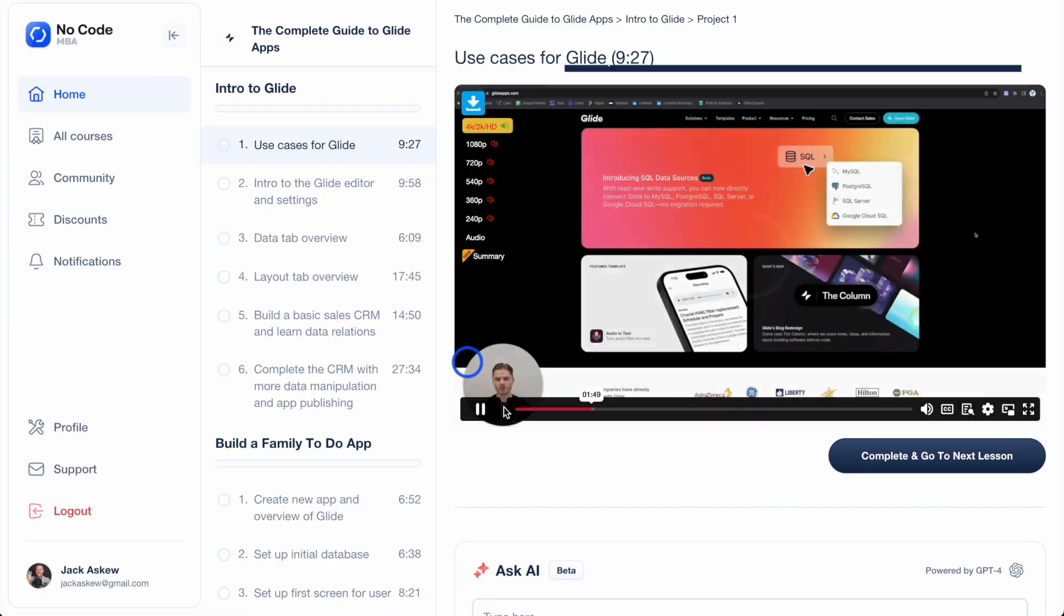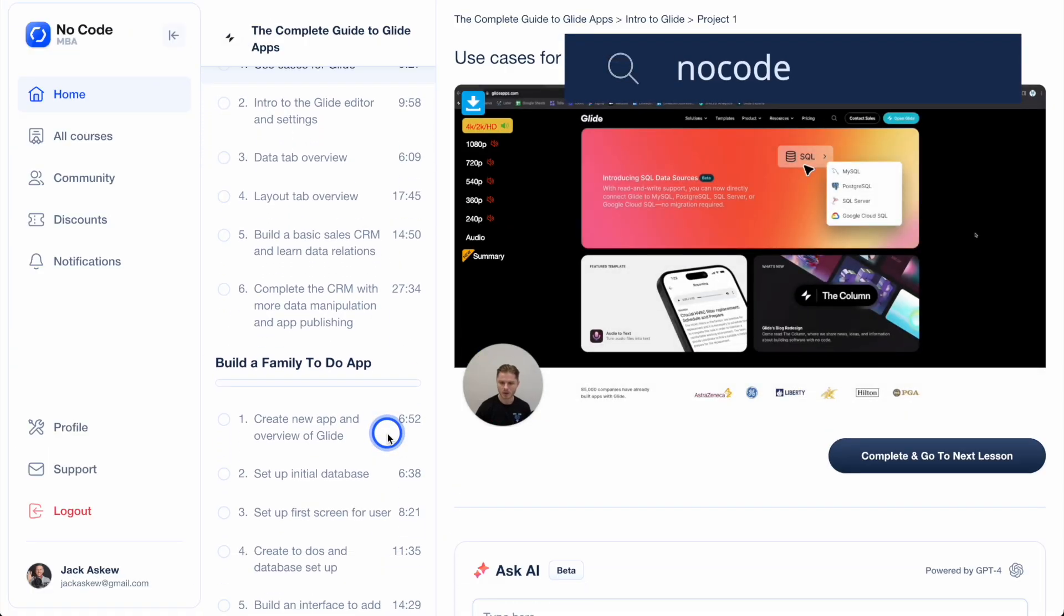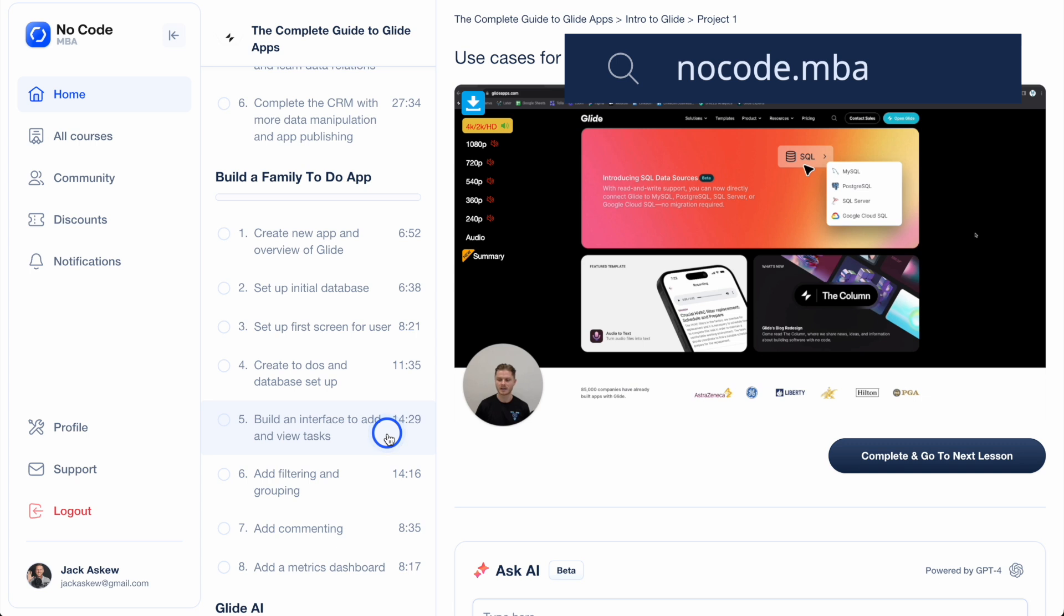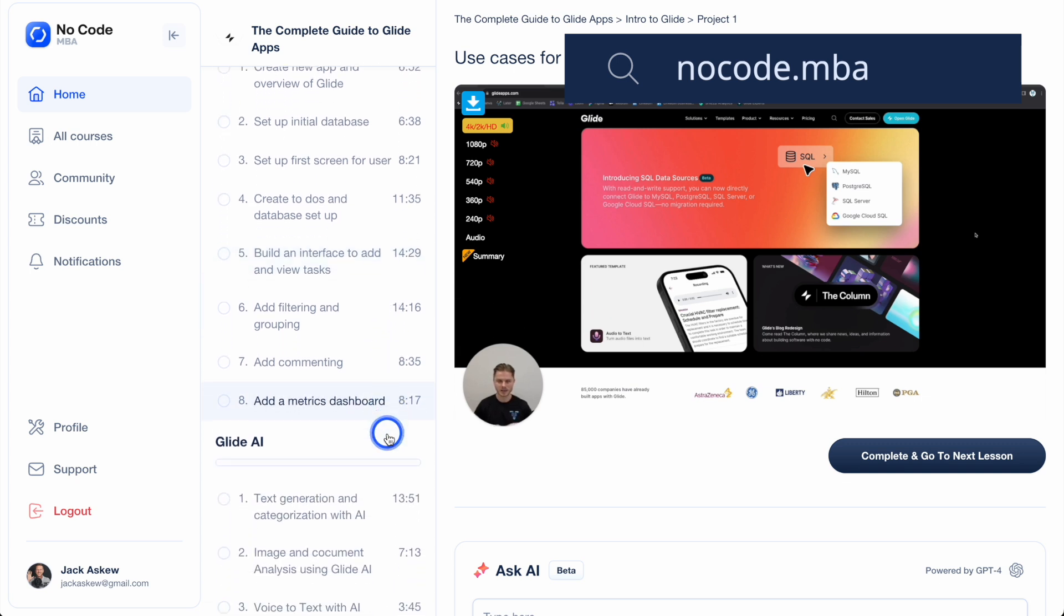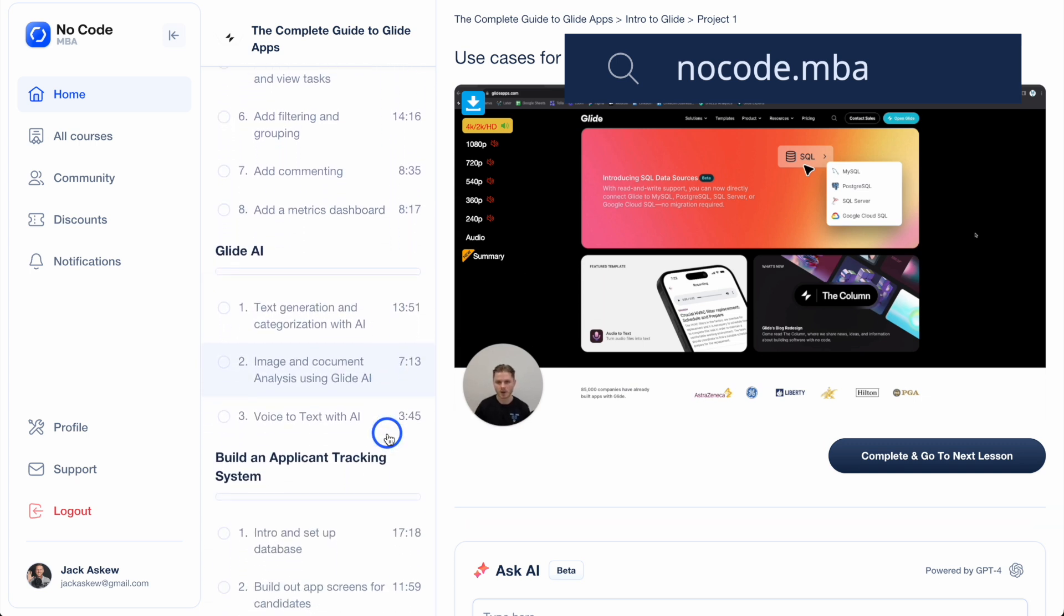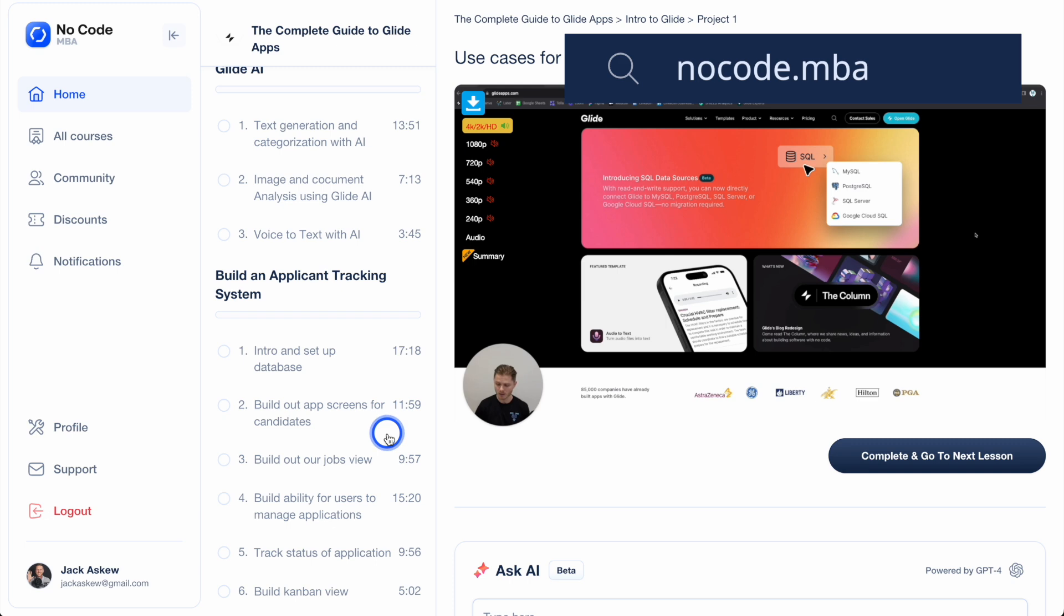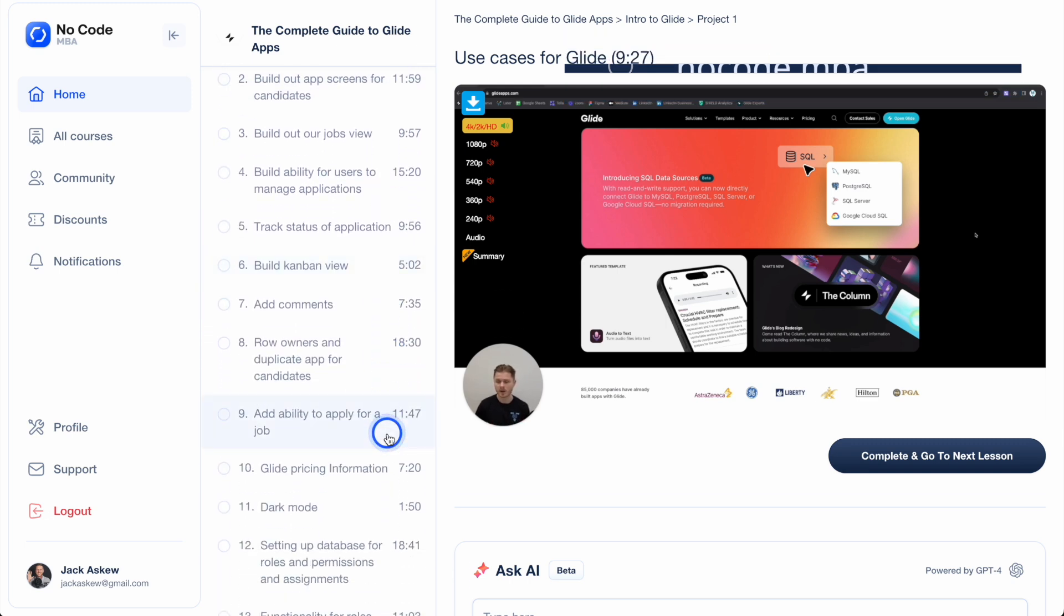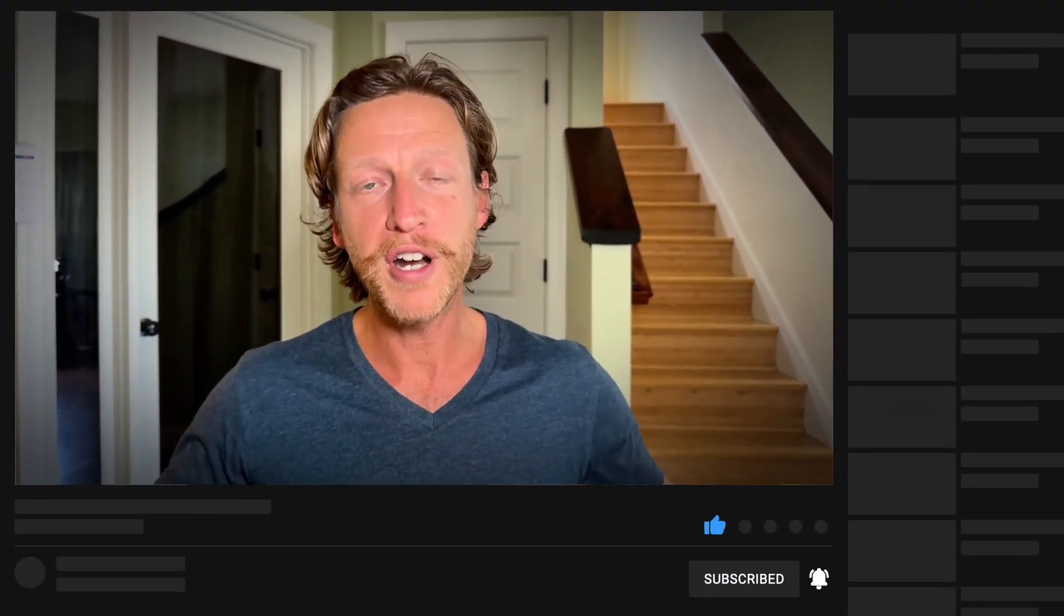If you found this video useful and want to learn more, be sure to check out our full course where we dive deeper into building and customizing apps with Glide and other no-code tools. If you're new here, be sure to subscribe to the channel, like the video, share it with your friends, leave any questions below, and we'll see you in the next video.